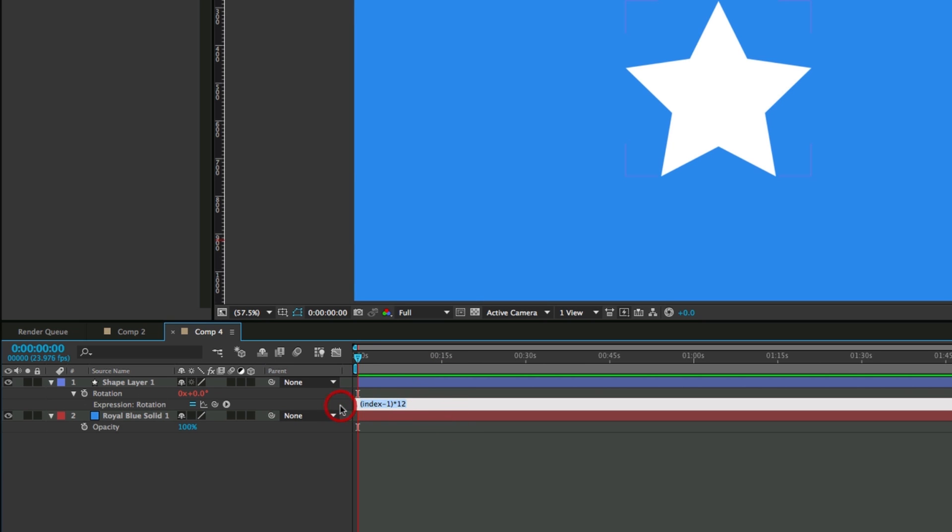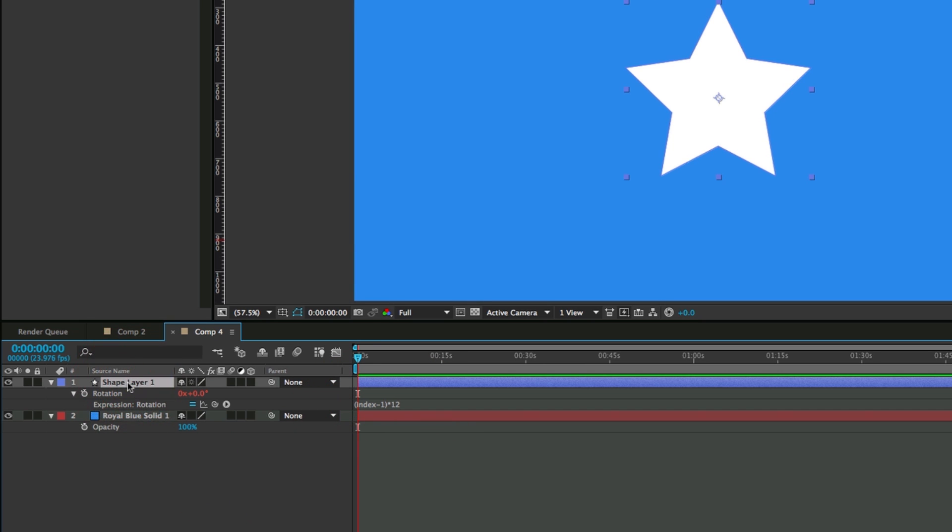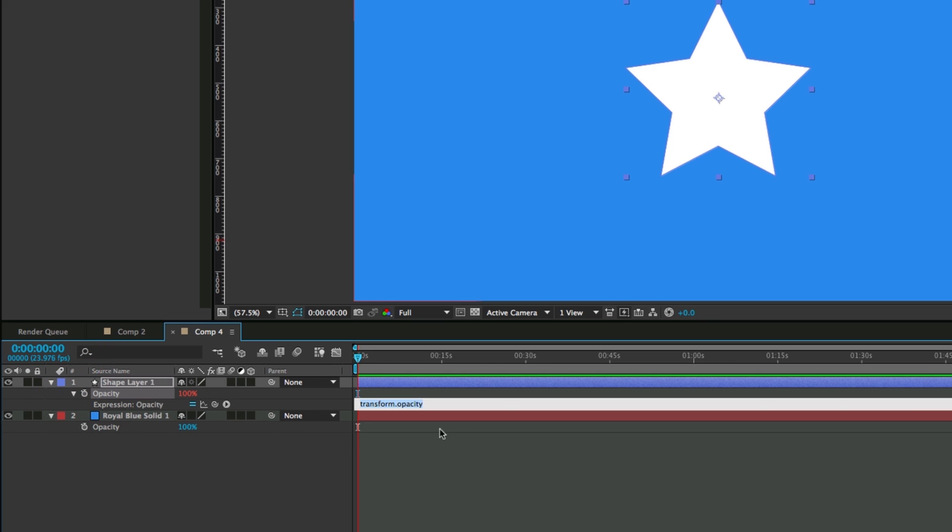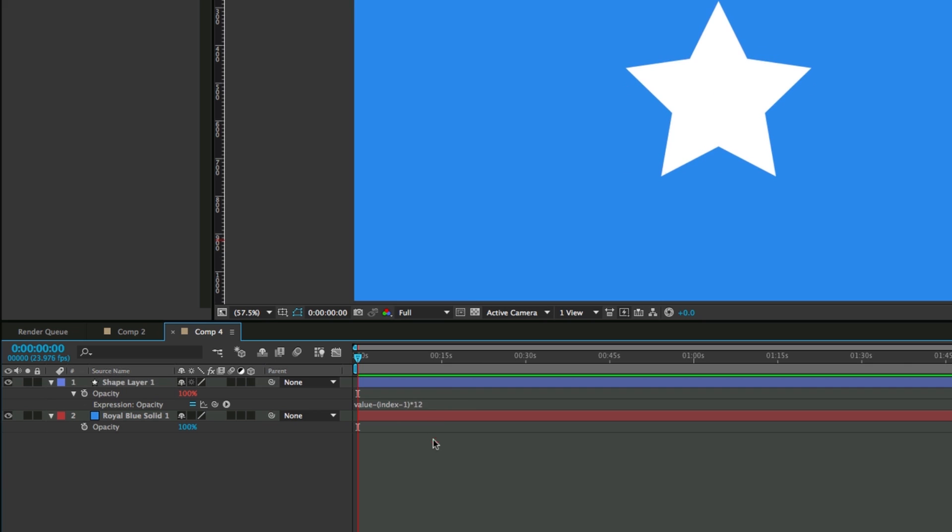I'm going to take this, just copy that, and then let's go to the opacity. So hit T on the keyboard when you have the layer selected, add an expression to this, and we're just going to take value minus, and I'm going to paste in that expression that I copied, index minus 1 times 12.